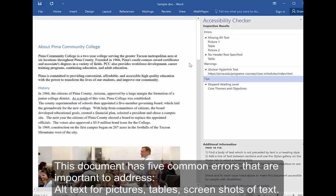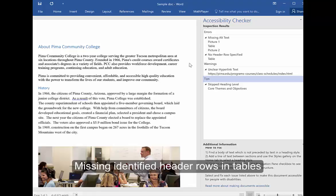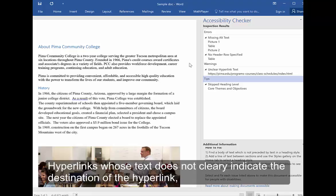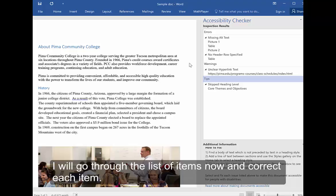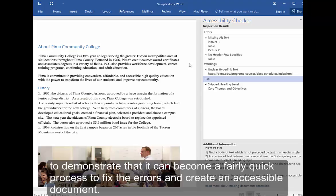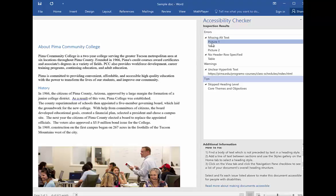This document has five common errors that are important to address: alt text for pictures, tables, and screenshots of text; missing identified header rows in tables; hyperlinks whose text does not clearly indicate the destination of the hyperlink; and skipped heading levels. I will go through the list of items now and correct each item to demonstrate that it can become a fairly quick process to fix the errors and create an accessible document.